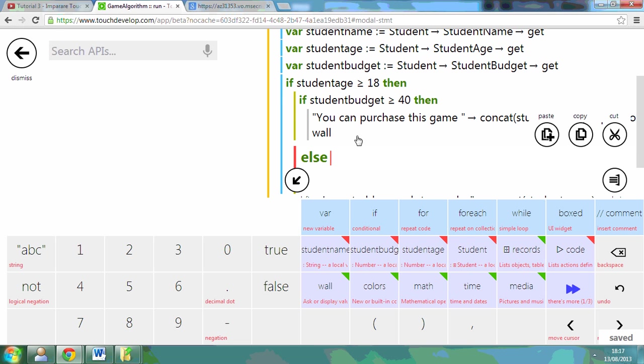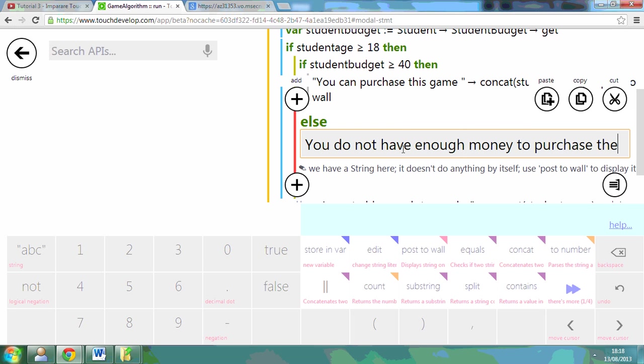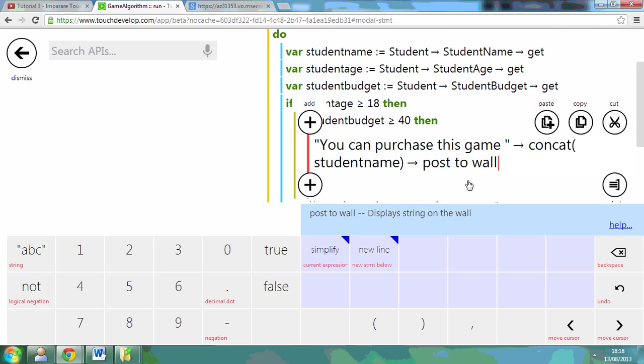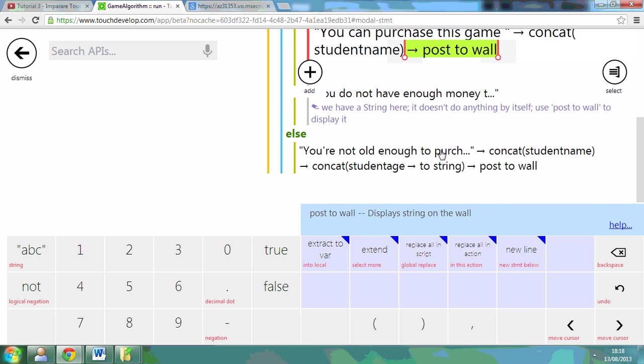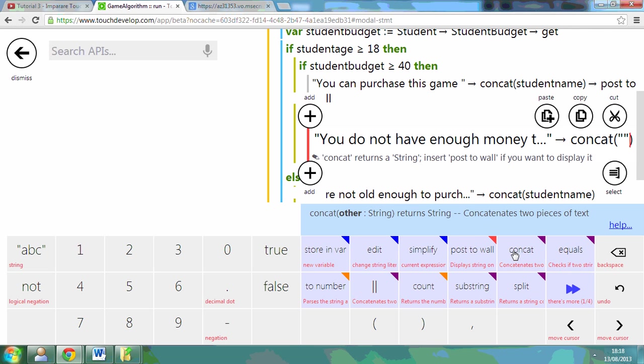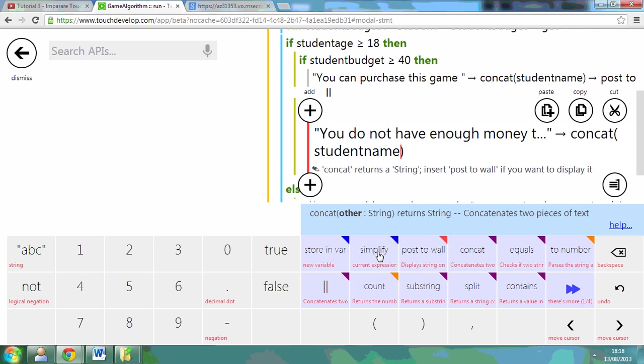But what I can also say is, if it is not greater than or equal to 40, they haven't got enough money in their budget for the game. So I can say here else, you do not have enough money to purchase the game. And I can put their name at the end of it. I'm going to concatenate that, which means join, concatenate that with the student's name, and post it to the wall.